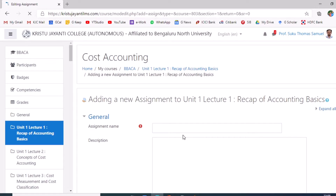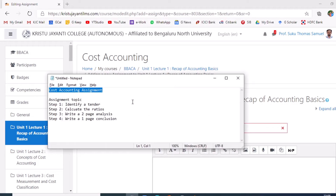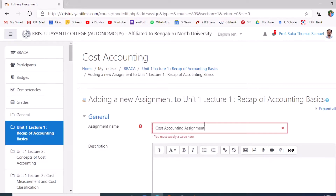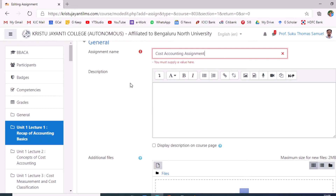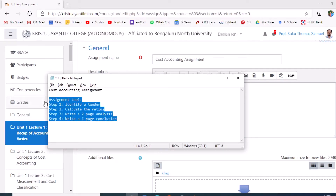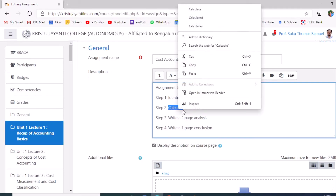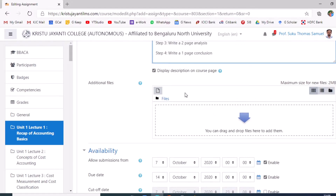A new window will open where the teacher is expected to give a name for the assignment. In the description box, the teacher can provide the details or specifics of the assignment. If the details are too lengthy, the course teacher may upload them as a PDF.